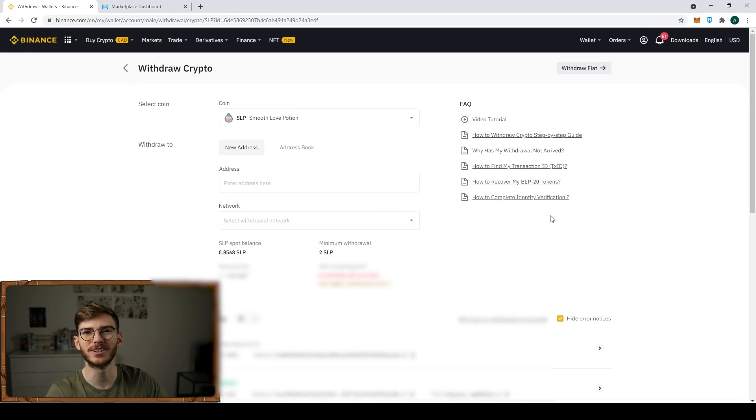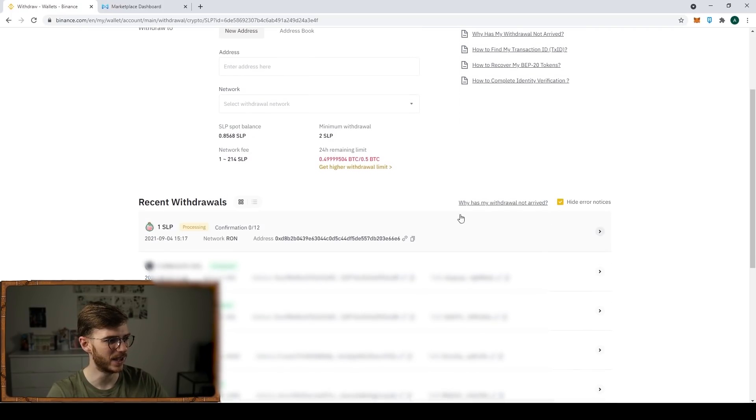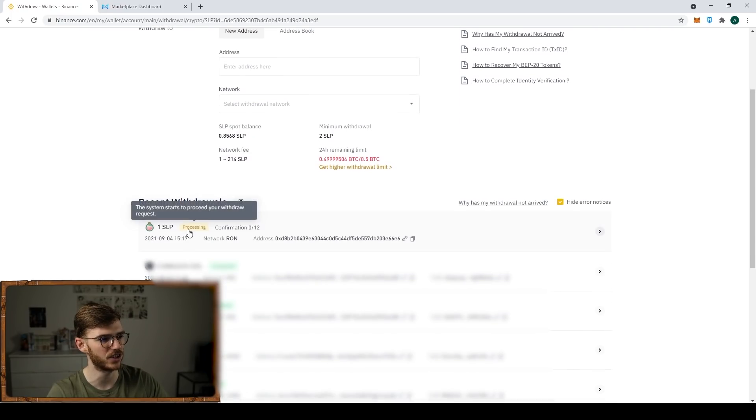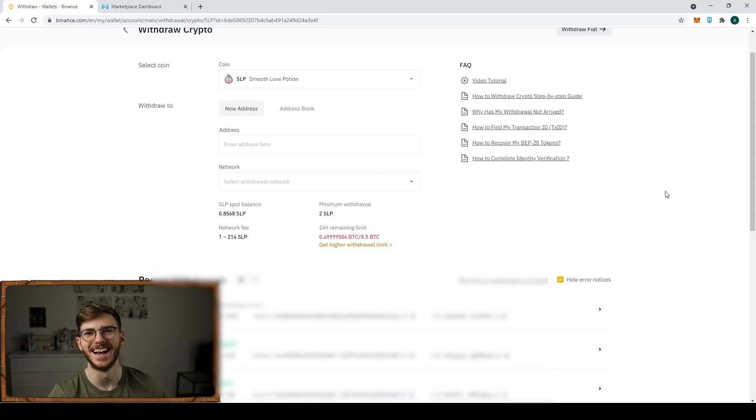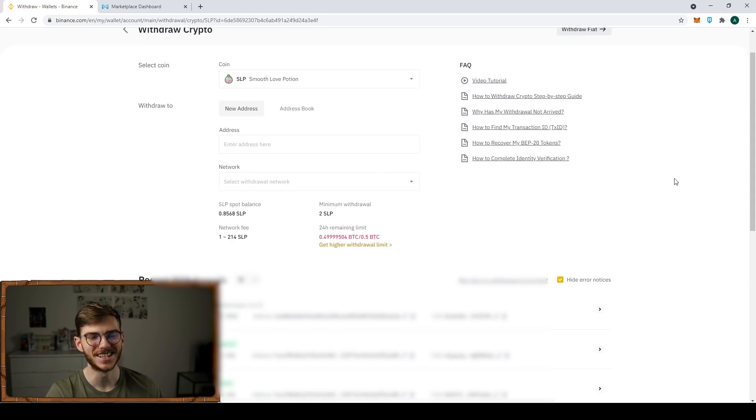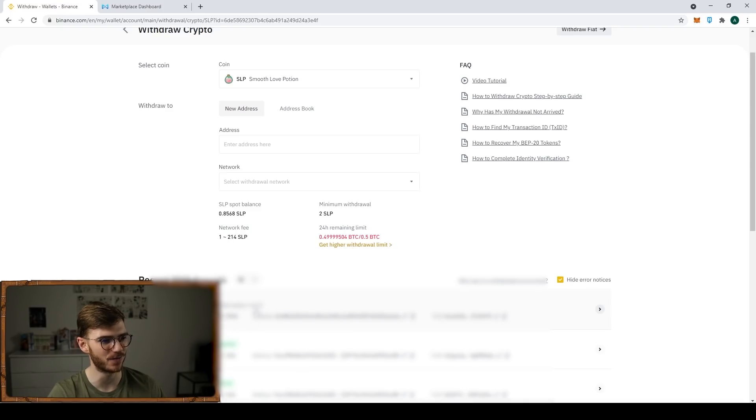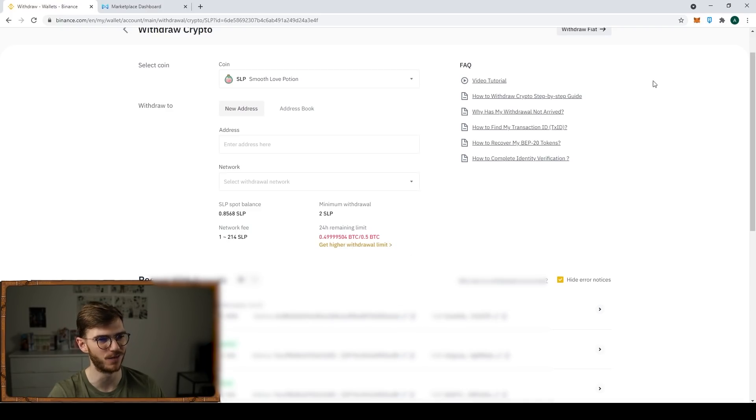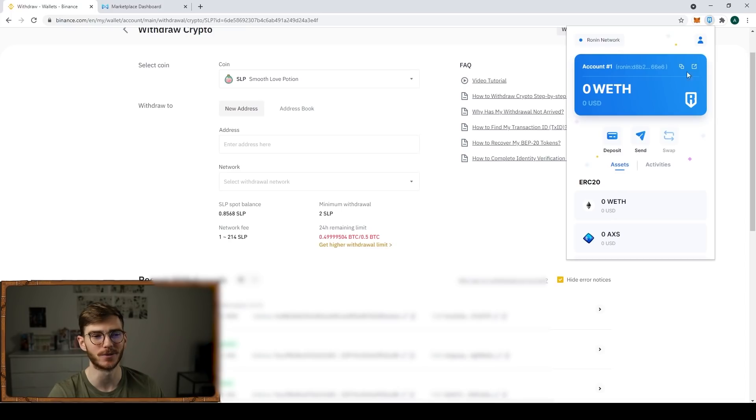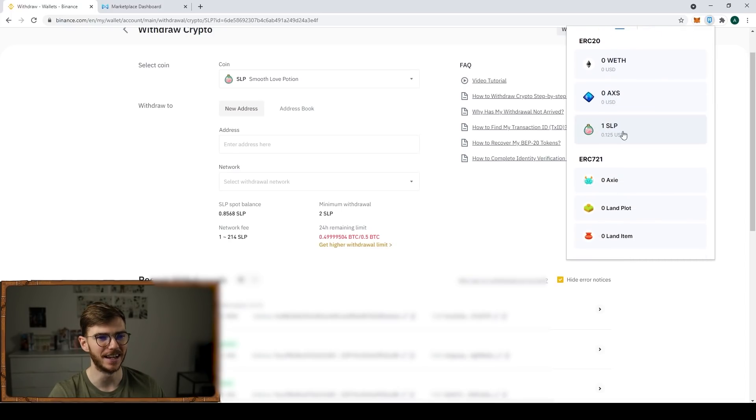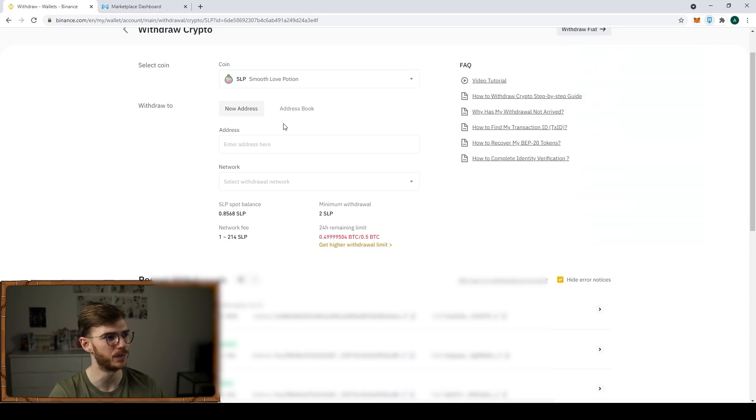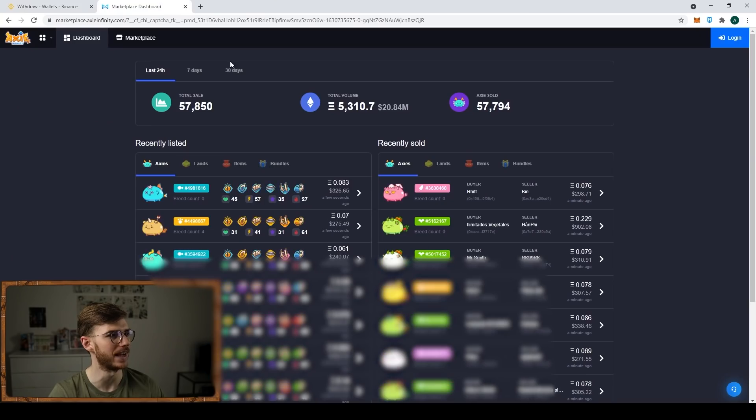If you scroll down here, you can see it has a recent withdrawal section and you have the processing. It says up to 12 hours, but it only took a minute. You can see I refresh the page, it's still processing, but we have 14 out of 12. If I click my Ronin wallet, there's the SLP. It's already here. So that's beautiful. That was real fast.